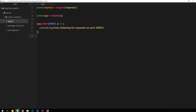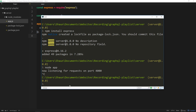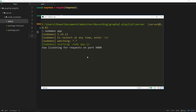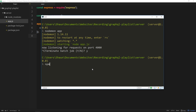Now we have our Express app up and running. I've installed a package on my computer called nodemon. What nodemon allows you to do is type nodemon app instead of node app, and then we don't have to keep restarting the server every time we make changes. It watches for changes to our files and automatically restarts the server for us, which speeds up development. To install it, cancel the process and type npm install nodemon -g to install it globally on your computer.